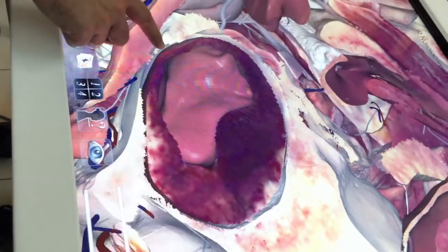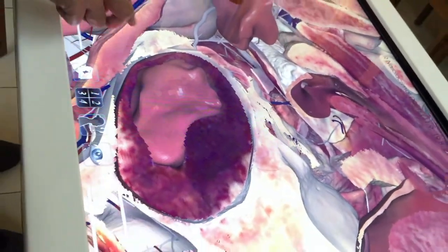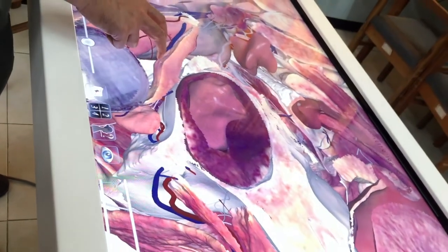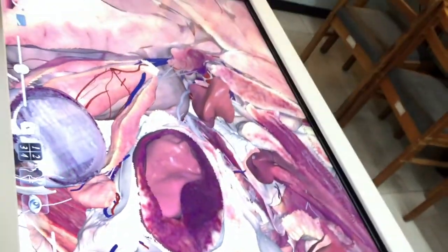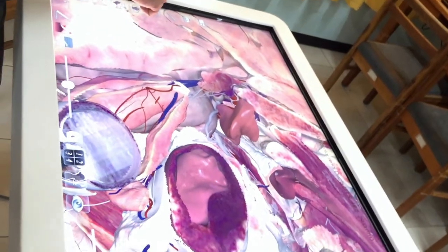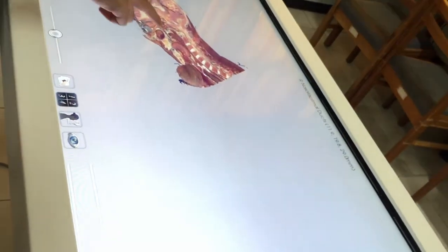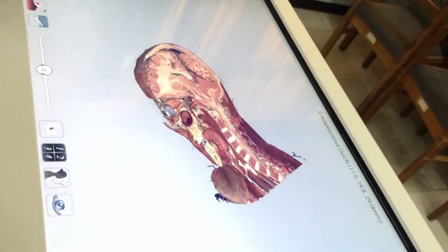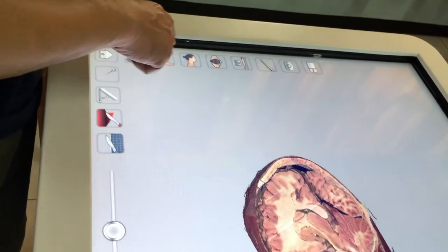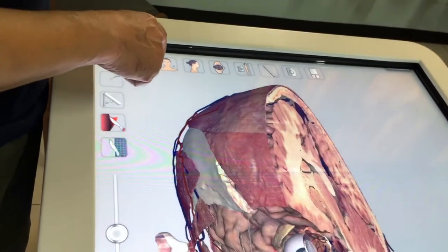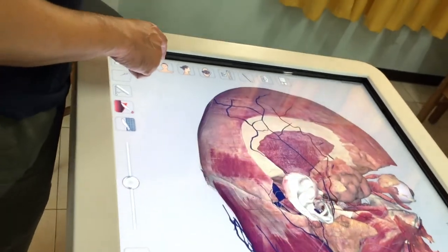We can see the cut section here, rotated or turned towards the medial side. It's enlarged right now but we can bring it back to its original size. There are quick buttons here that can allow you to reposition.